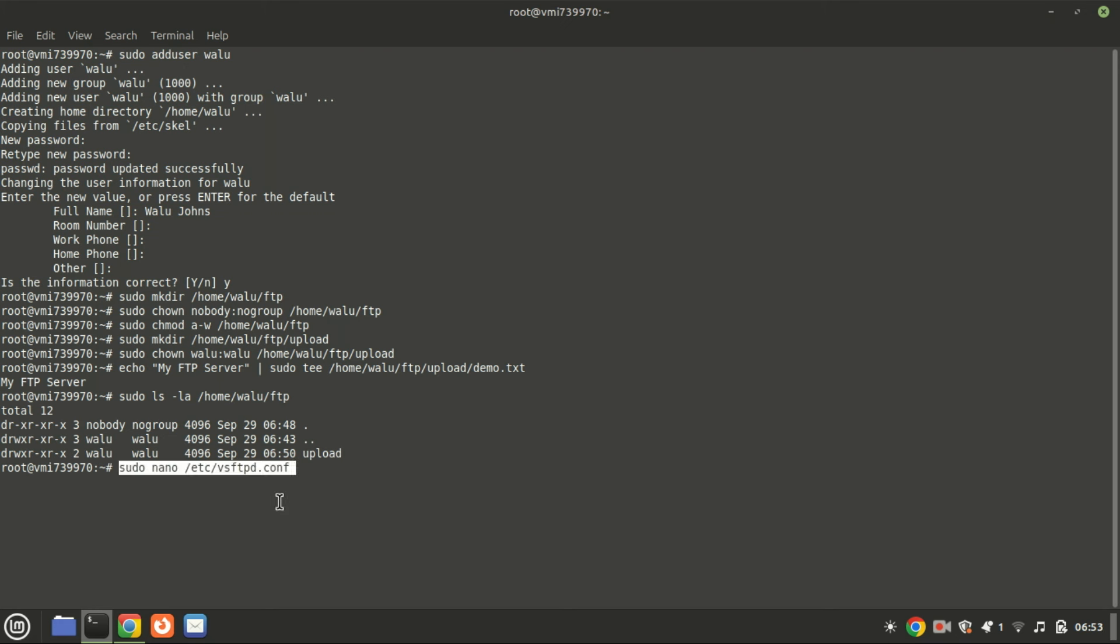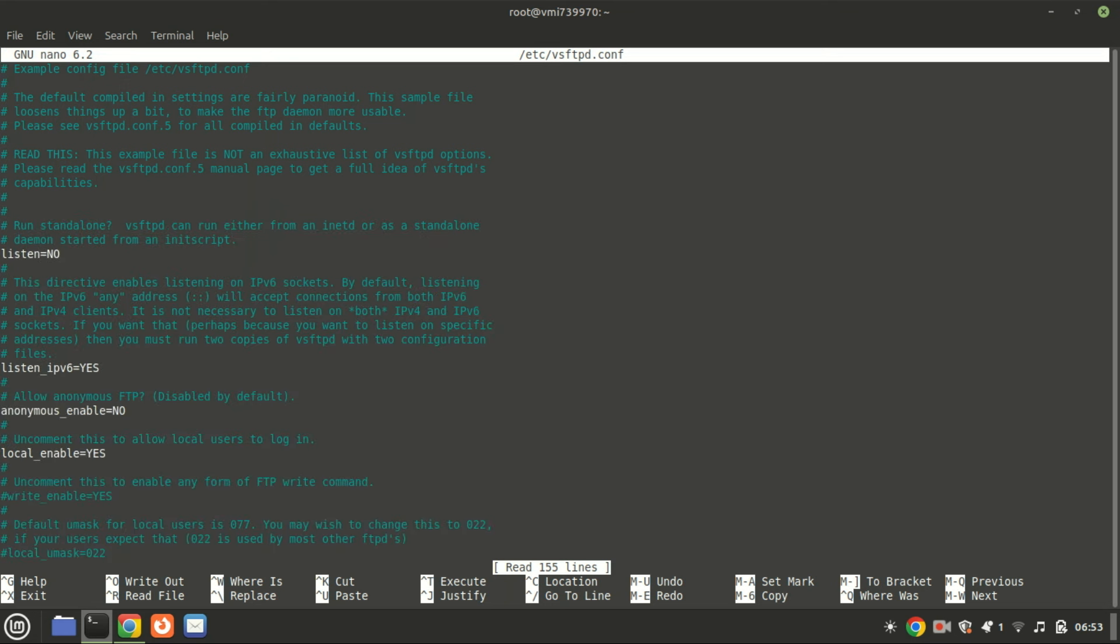Next we need to configure vsftpd. We'll be editing its configuration file. Let's open it using nano or your preferred text editor. If you want to enable anonymous FTP, find the line for anonymous and type yes. By default, for security reasons, nobody can log into the FTP server anonymously. Make sure the local enable is set to yes. This will enable local file access for users on your machine.